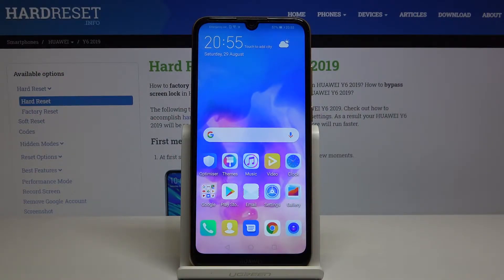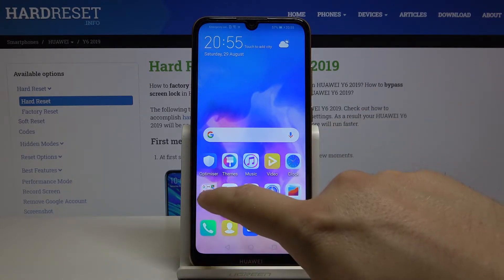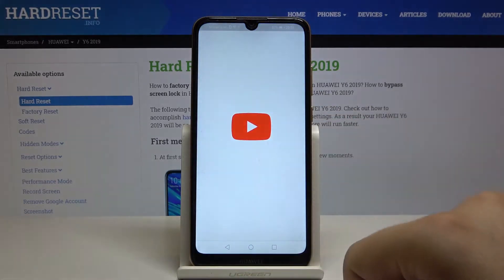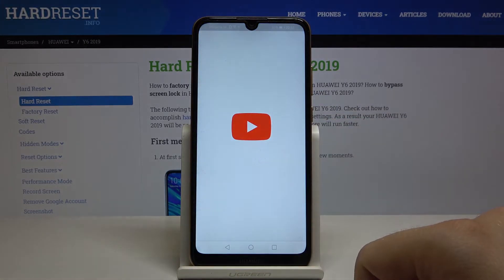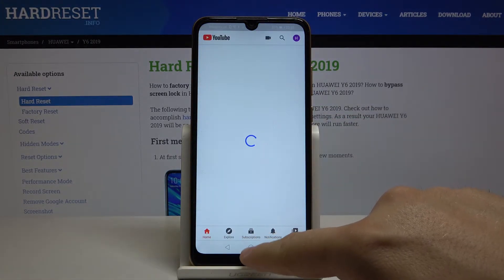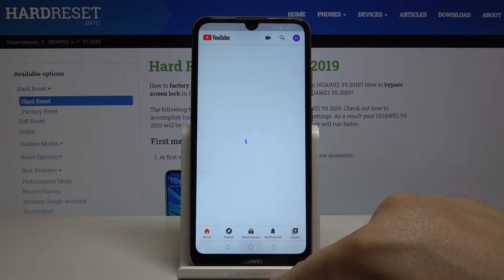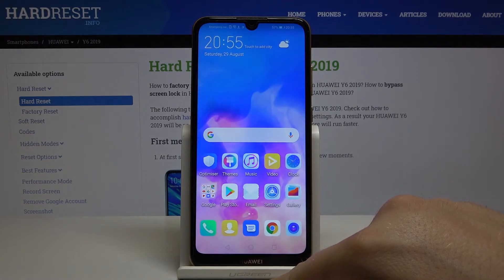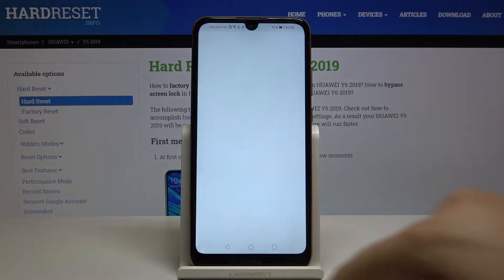Welcome! If you want to enter split-screen in your Huawei Y6 2019, first you have to open all the apps that you want to use. So I'll go for YouTube and also for the music.